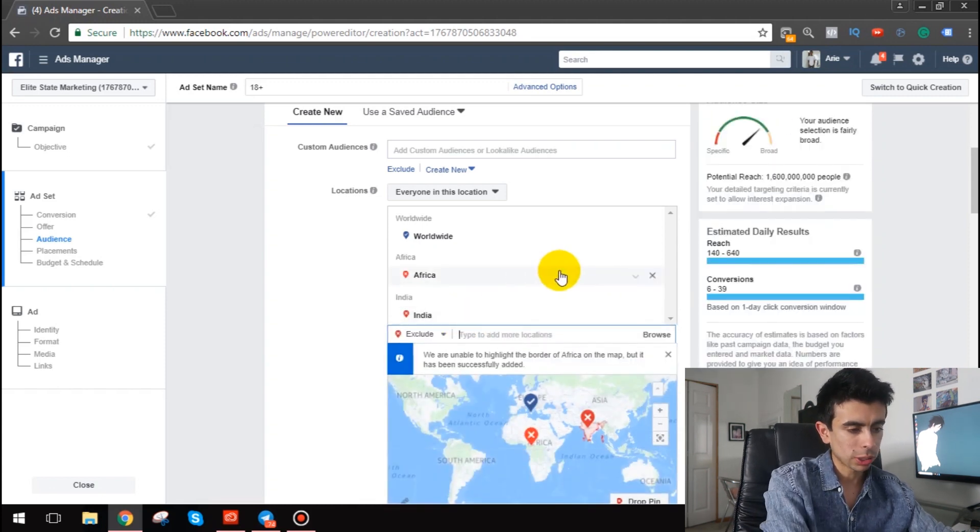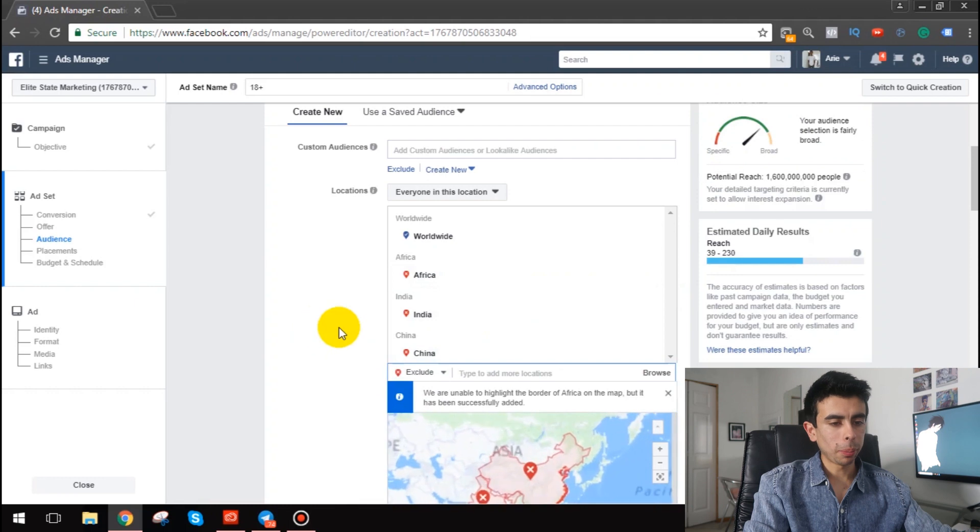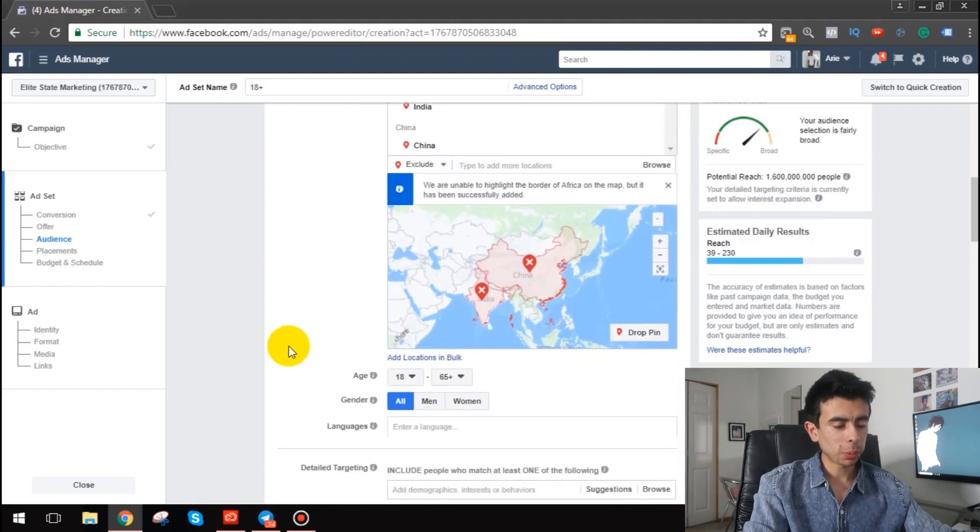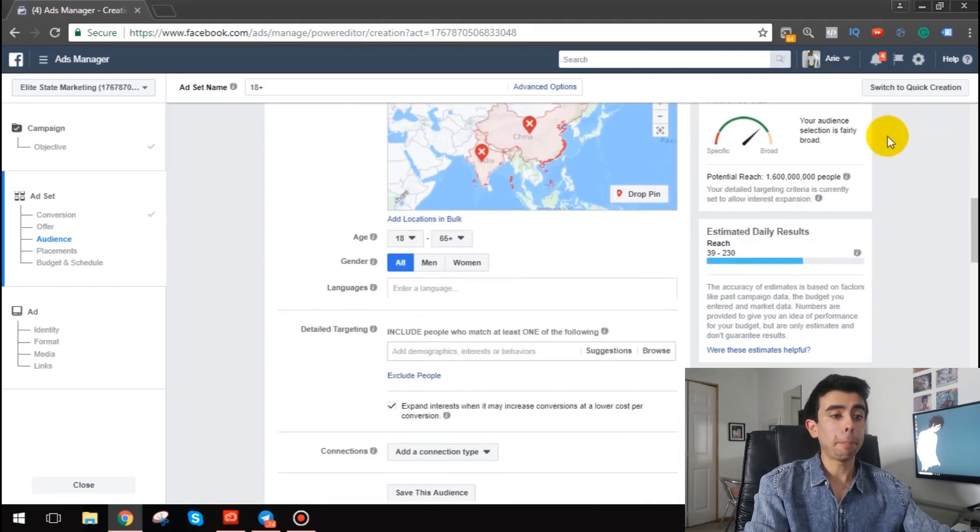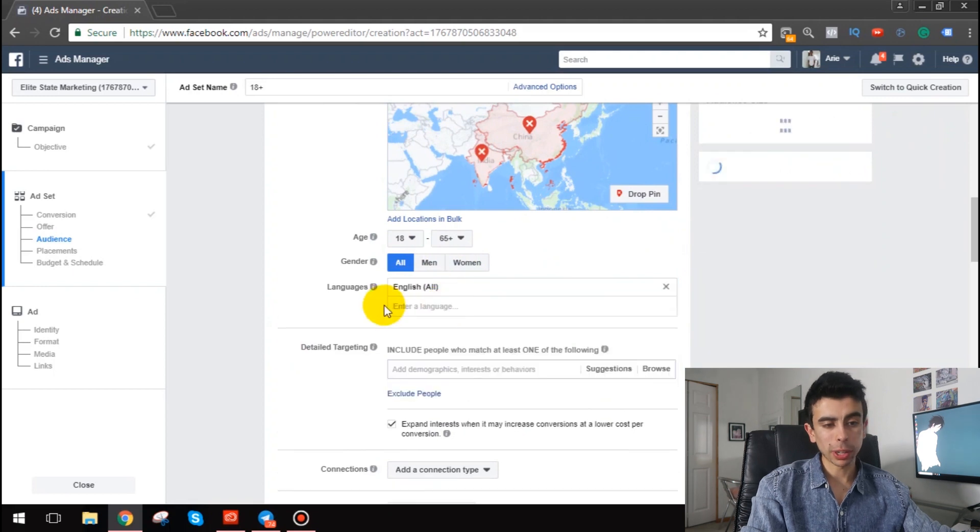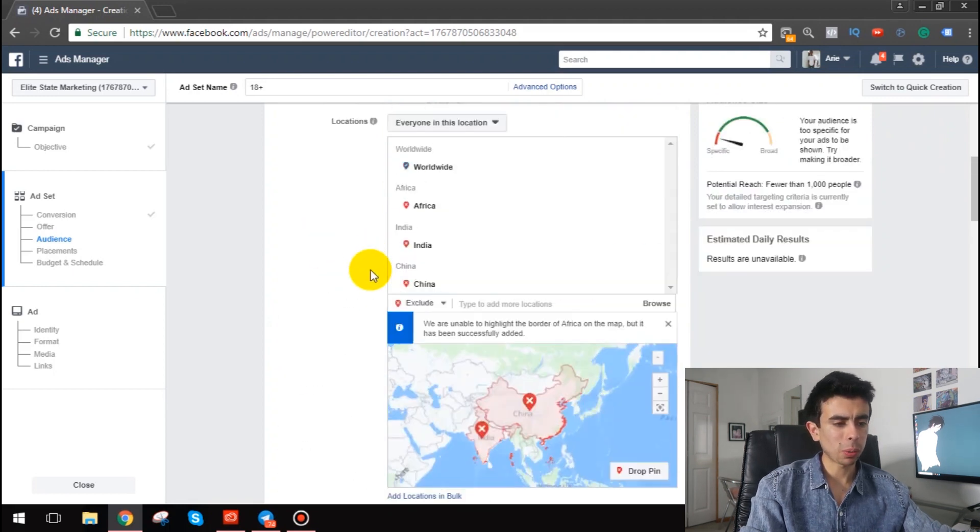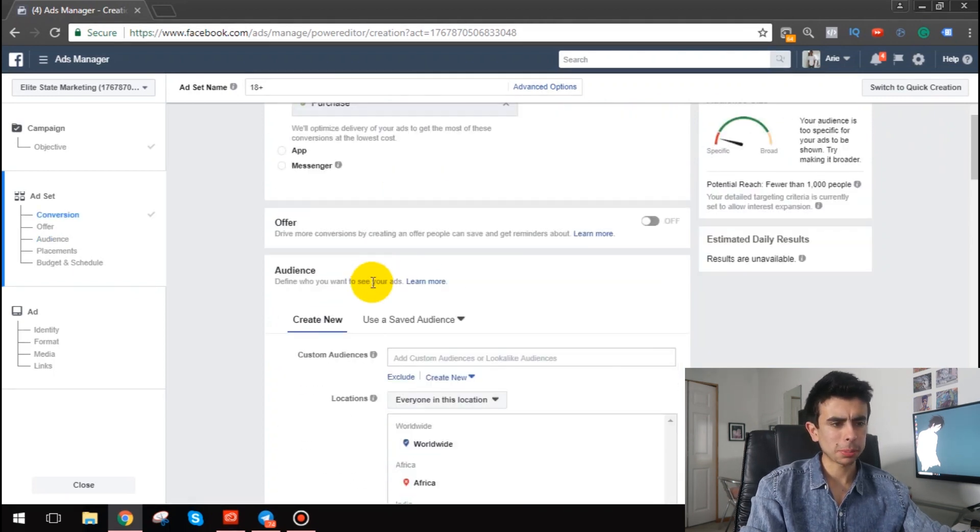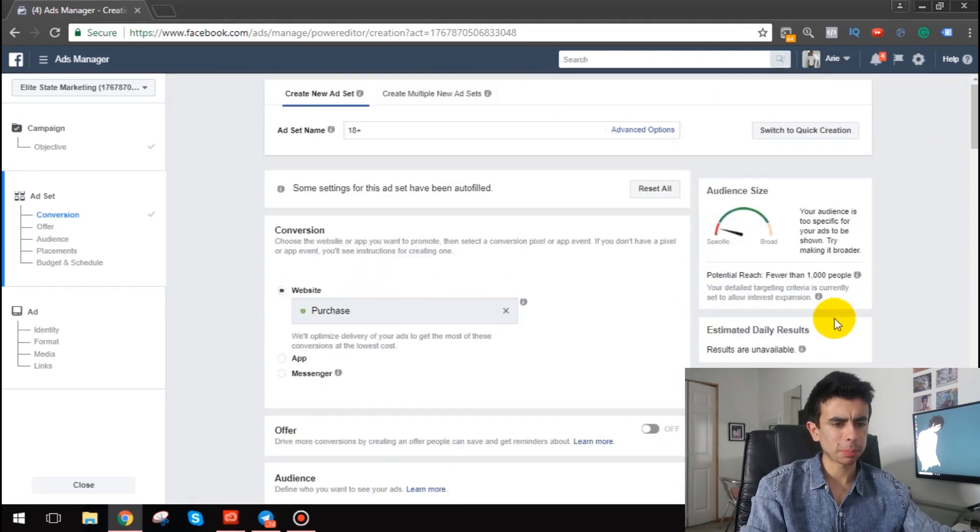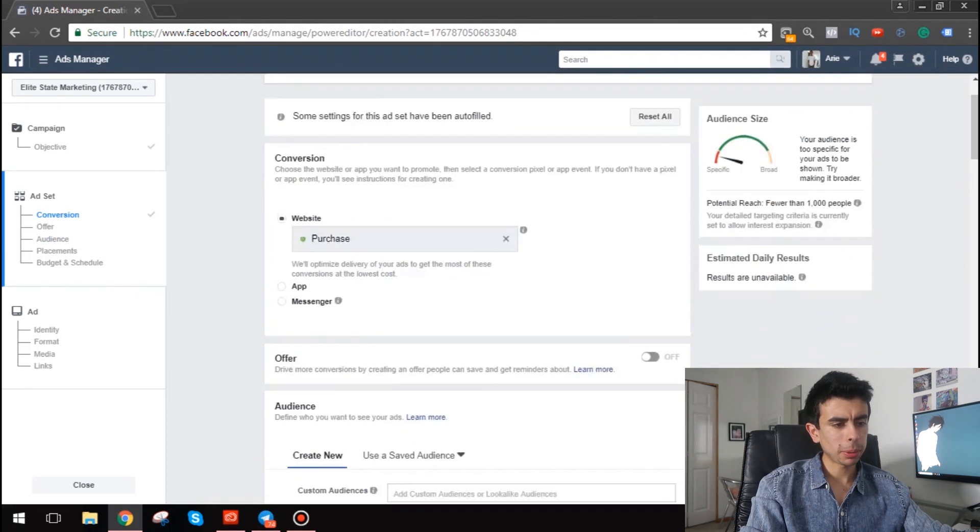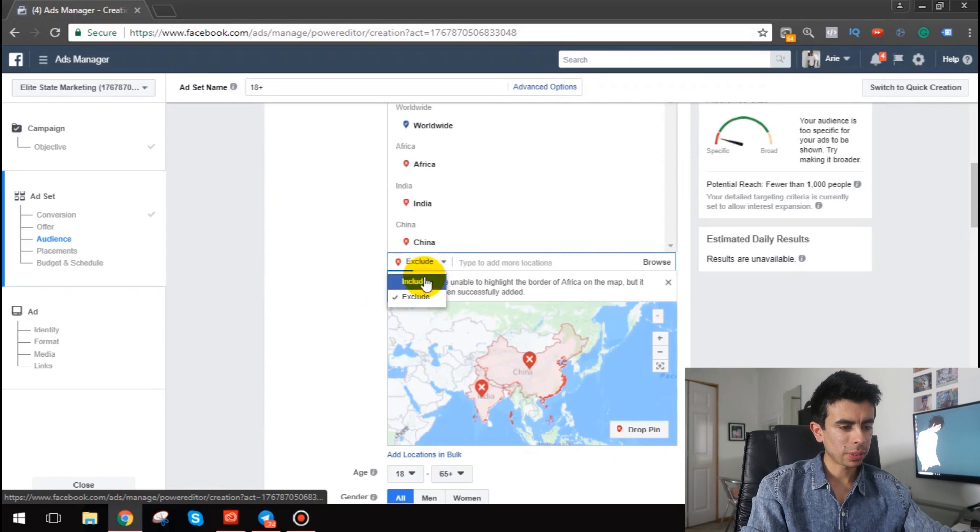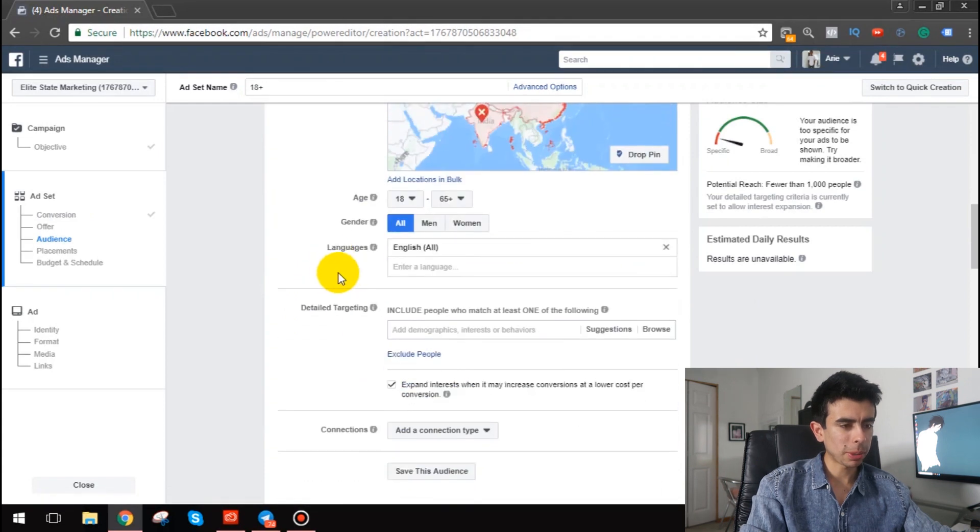So we're just gonna do that. I'm gonna exclude that, and then we'll also exclude China. And boom, that's perfect, 1.6 billion people, pretty insane. And then we'll do English all because we want to show it to people that speak English. Now why is this showing me less than a thousand people? I don't know, maybe Facebook is being a little weird. Whatever, it doesn't matter, we'll just keep going with it.